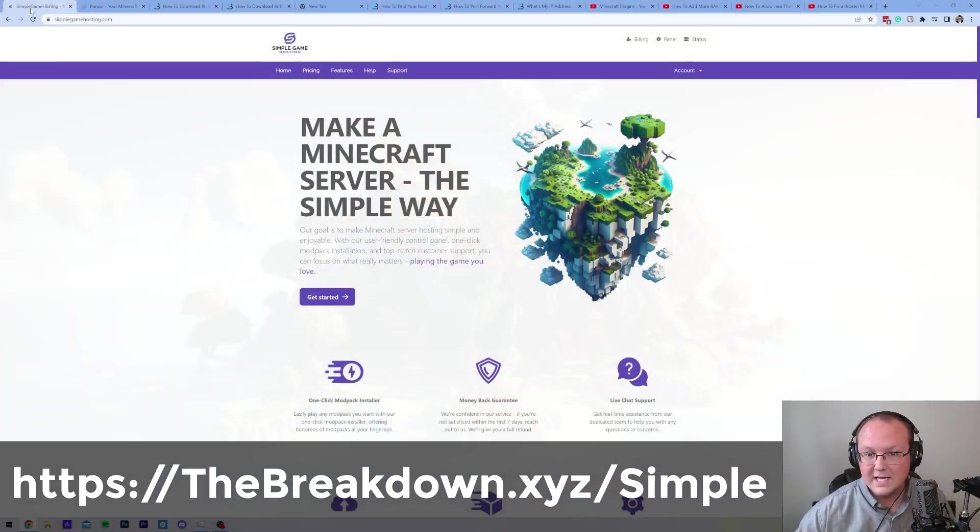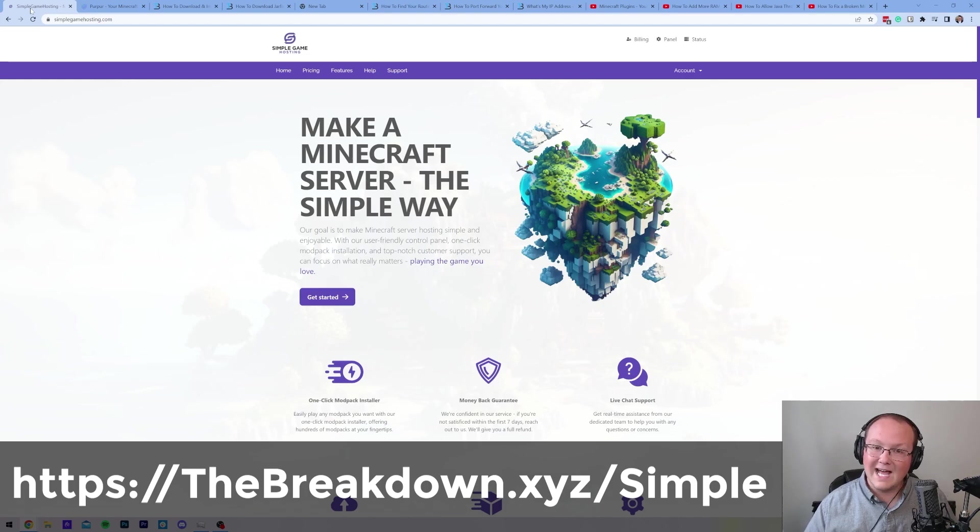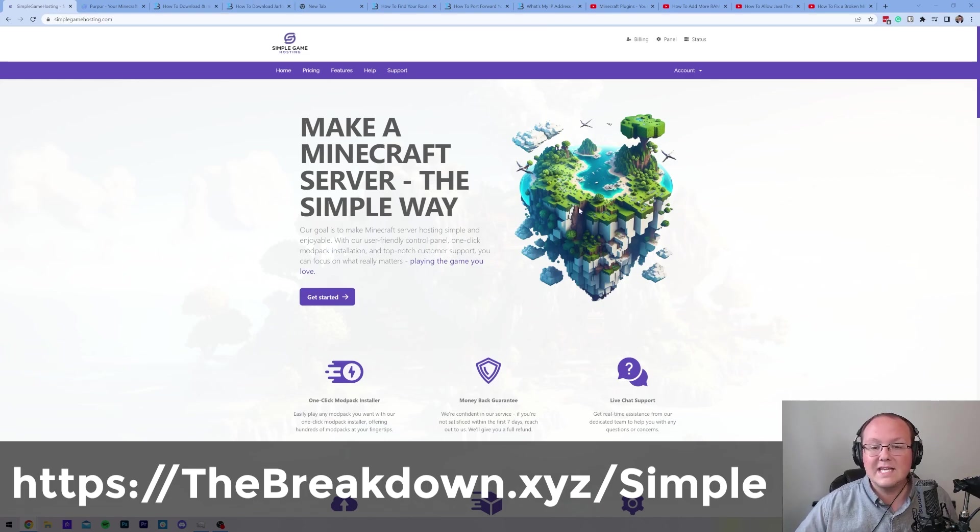But what if you don't want that? What if you just want an easy way to start a server where you just click a few buttons and your server is up and running? Well, that's where our company, Simple Game Hosting, comes in. You can go to the first link down below, thebreakdown.xyz/simple, and when you do, it will take you here.